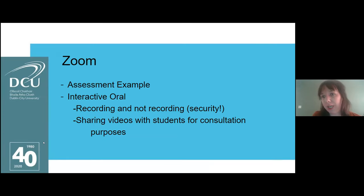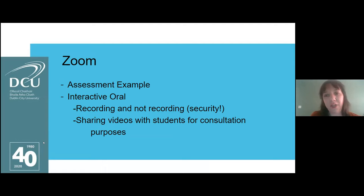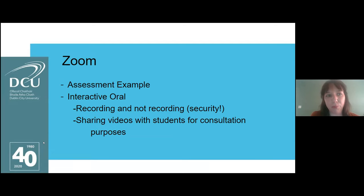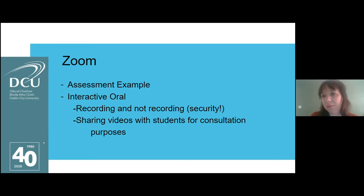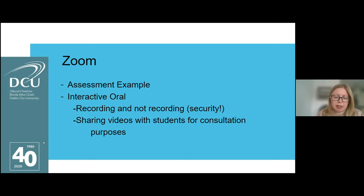We made sure to stop the recording when moderating the students' grades. The recordings were not released to the students because they were conducted in pairs, but students were given feedback through the rubric. In terms of sharing videos for consultation purposes, in line with GDPR it was really important that students would only be able to see their own work.